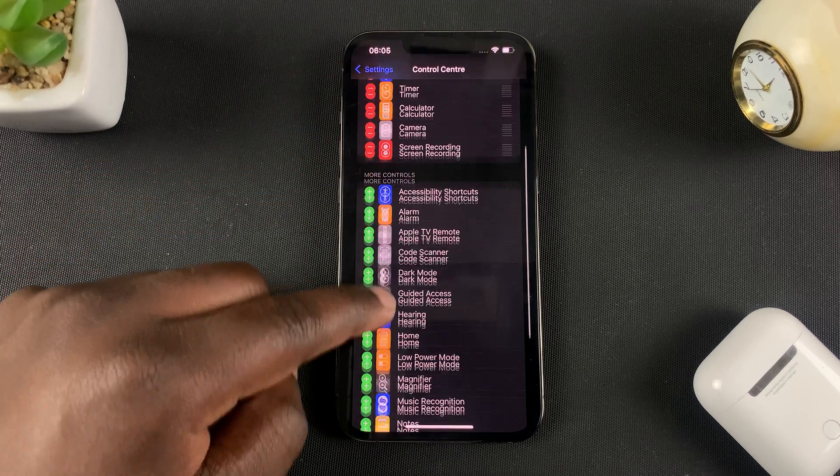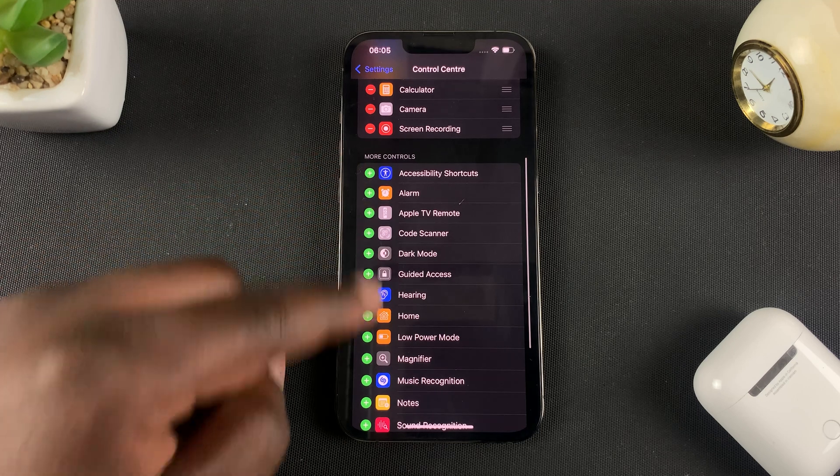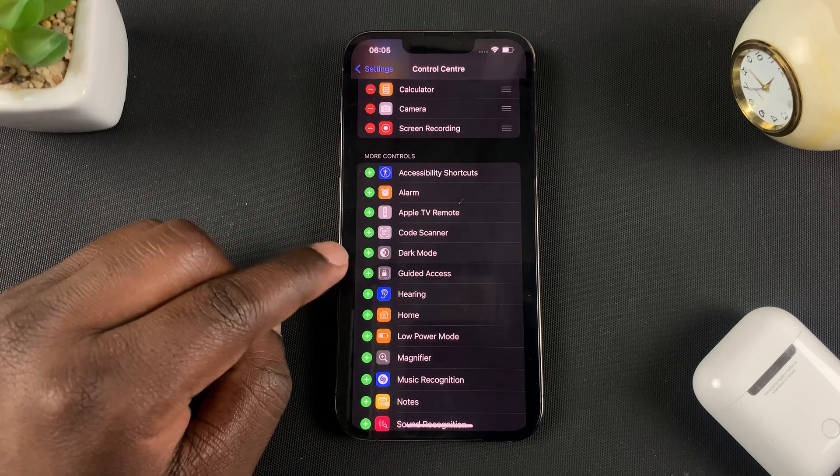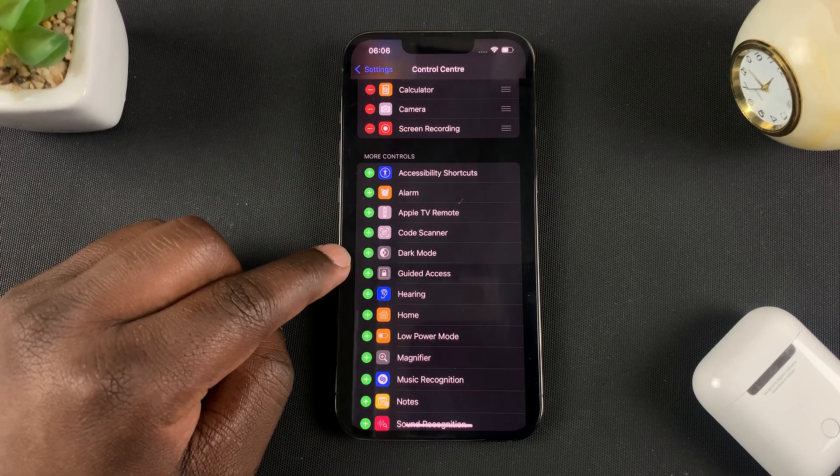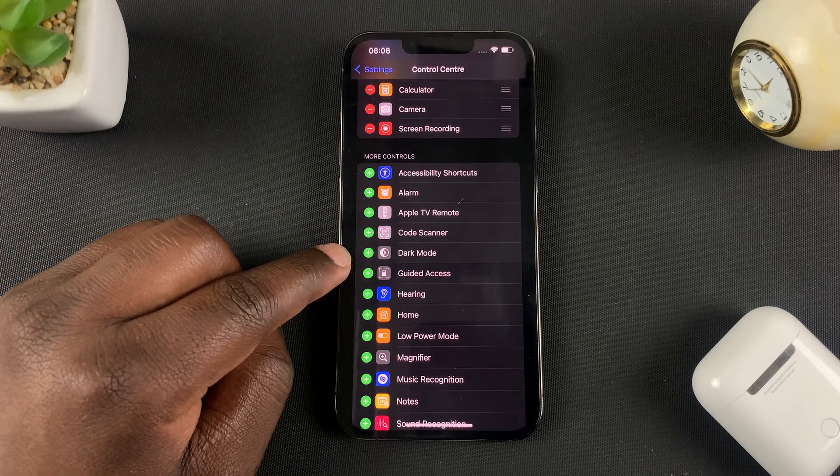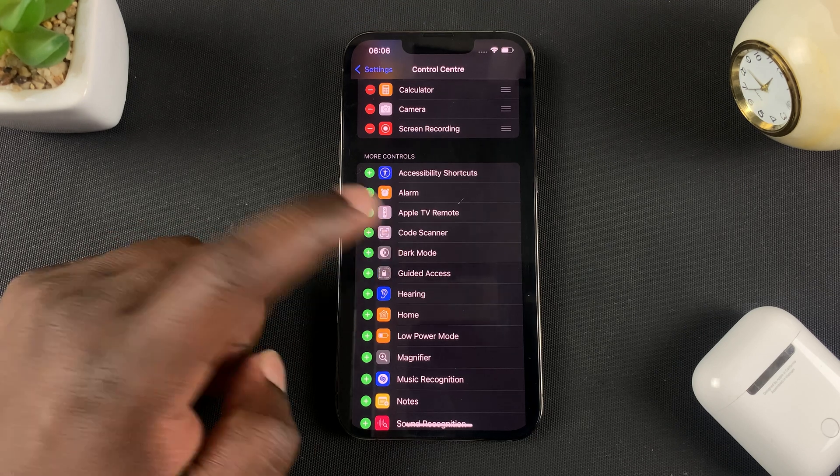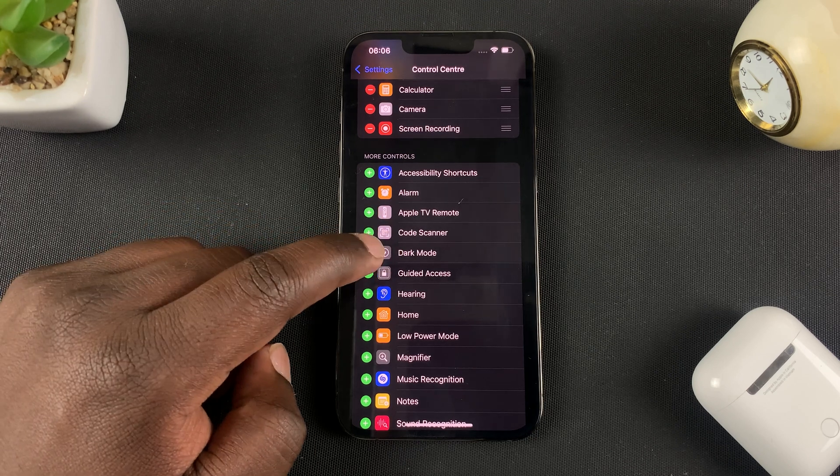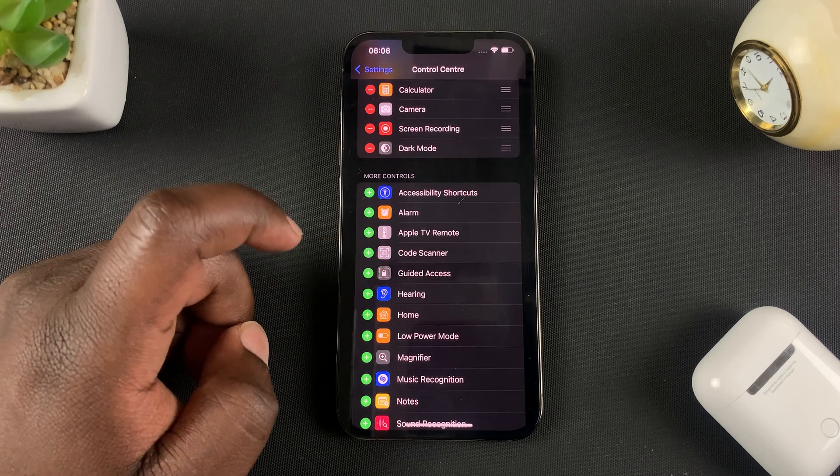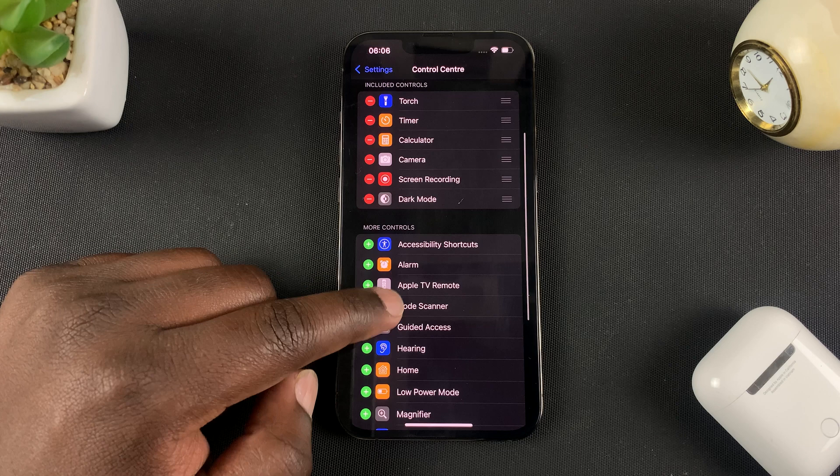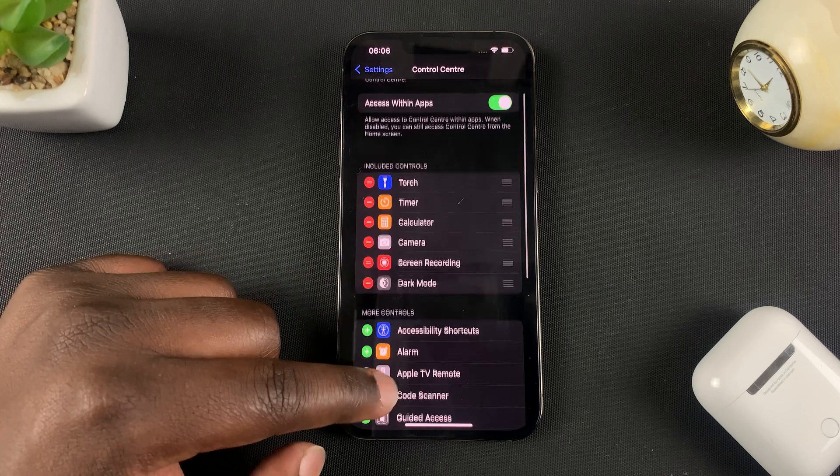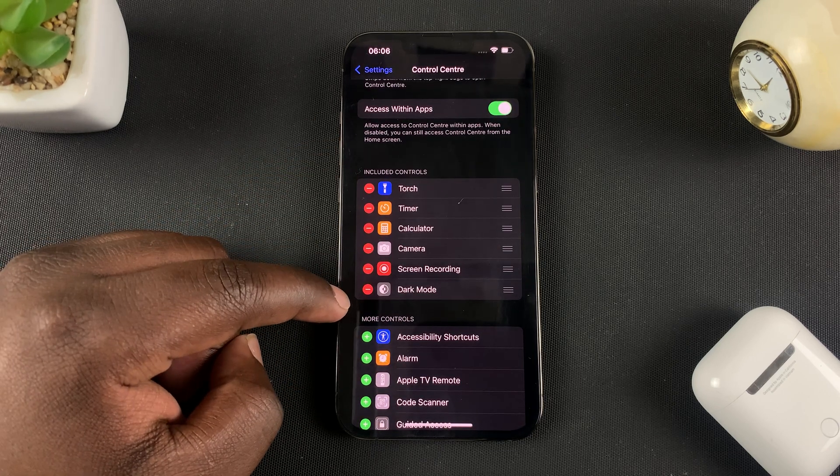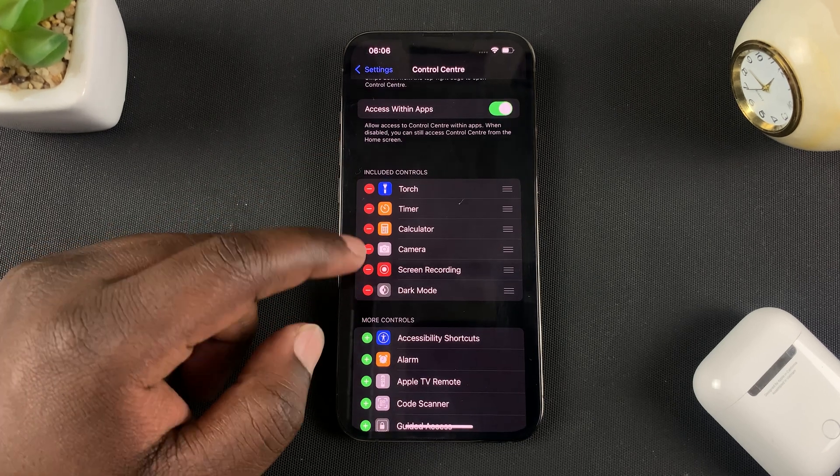And one of those options as you can see here is Dark Mode, so simply tap on Dark Mode, the plus icon on the left side of Dark Mode. It's going to disappear from that list and go to this list, and now it's been added to the Control Center.